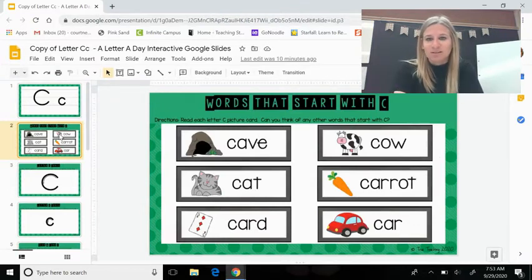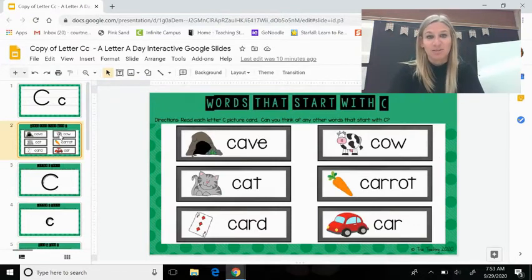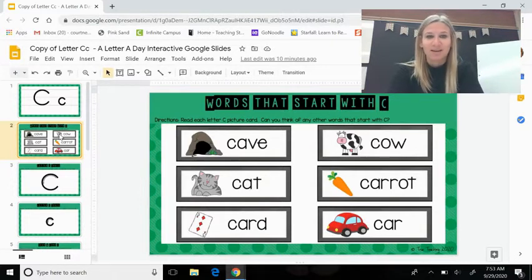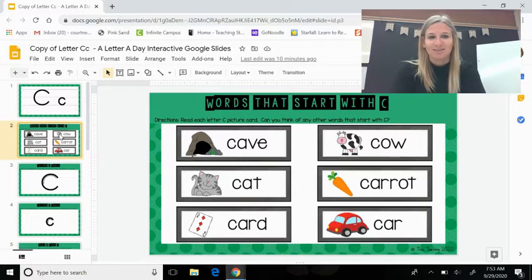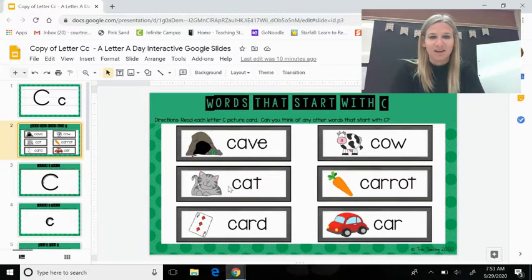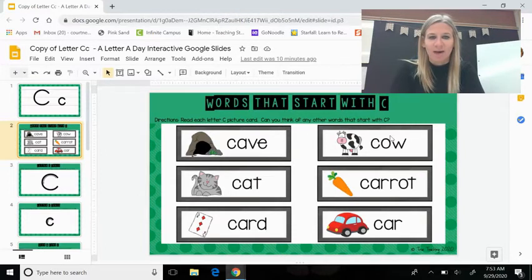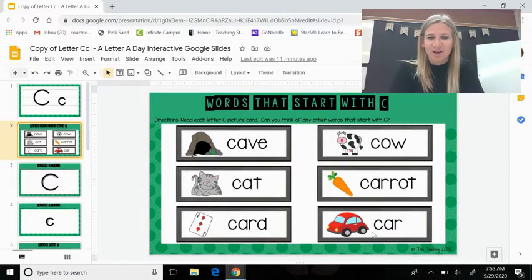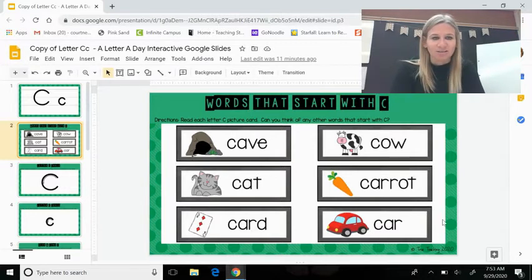Here are some words that start with the letter C. Remember we talked about how C makes the kuh sound. Can you make that sound with me? Say these words with me: cave, cat, card, cow, carrot, and car.